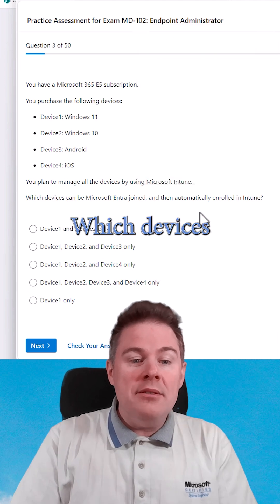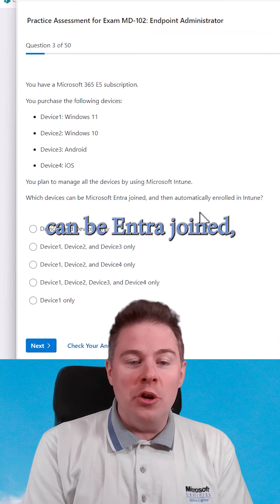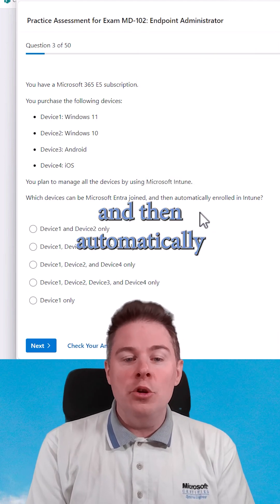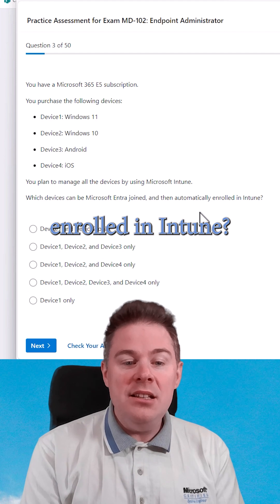Then, which devices can be Entra-joined and then automatically enrolled in Intune?